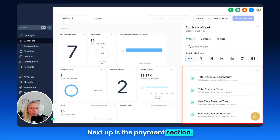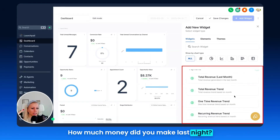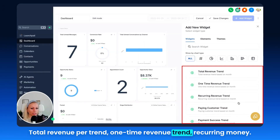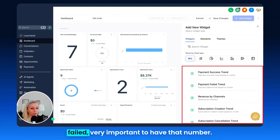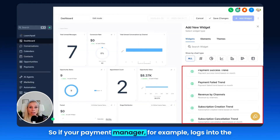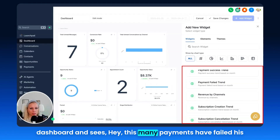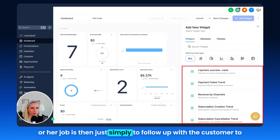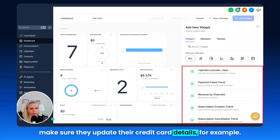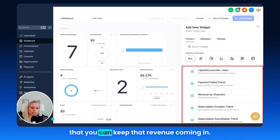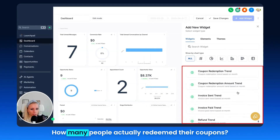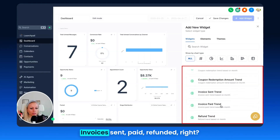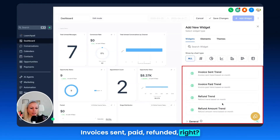Next up is the payments section. Total revenue — how much money did you make? Total revenue trend, one-time revenue trend, recurring money — how many subscriptions have you sold — paying customers, payment success, and payments failed. It's very important to have that number: if your payment manager logs into the dashboard and sees how many payments have failed, their job is simply to follow up with the customer to update their credit card details. Very important data to keep that revenue coming in. Then: revenue by channels, subscription creation trend, cancellation, coupon redemption, invoices sent, paid, refunded, and refunded amount trend.